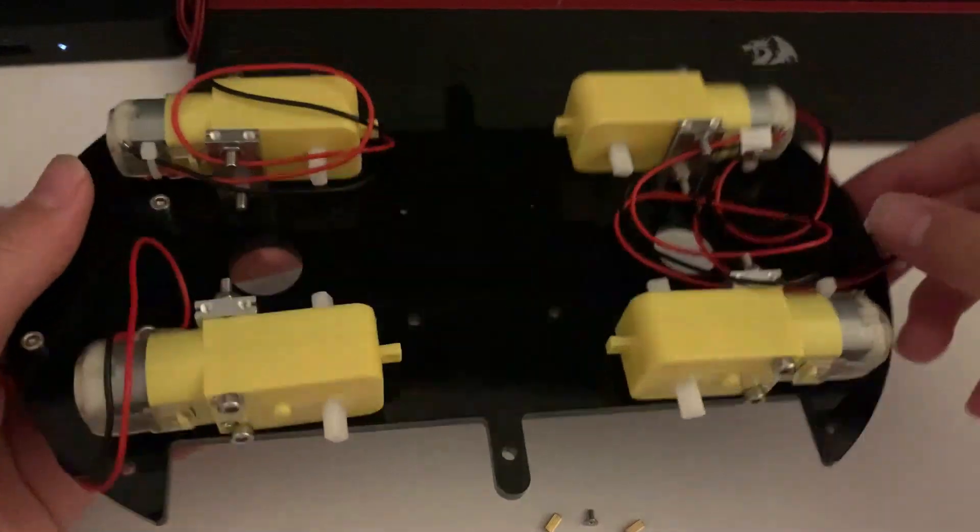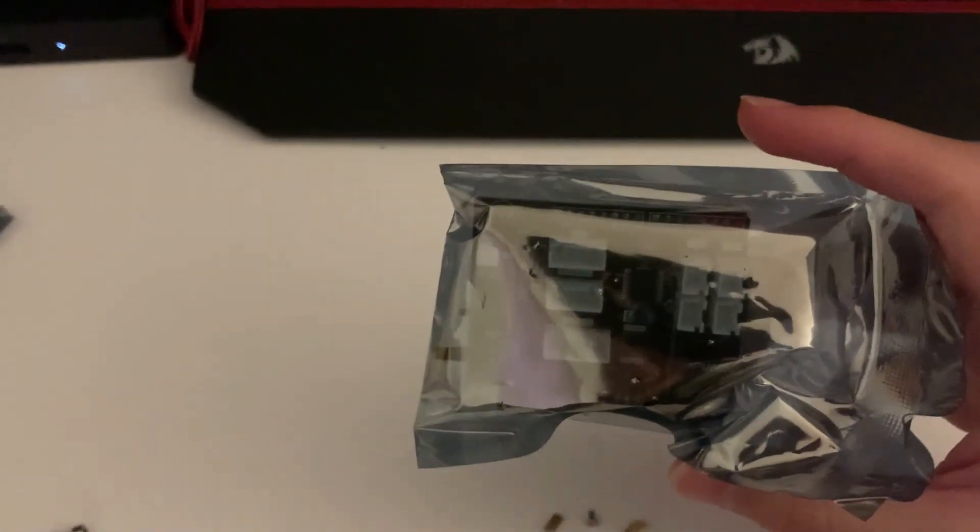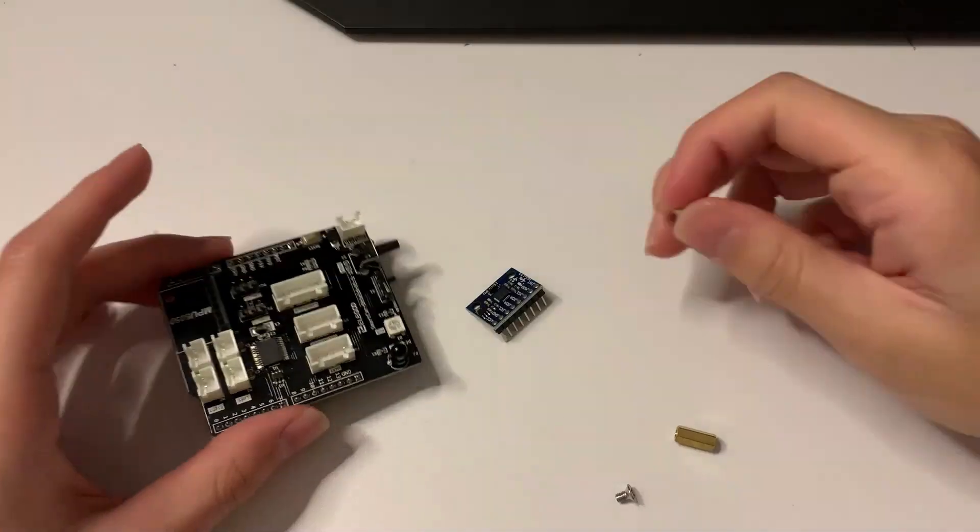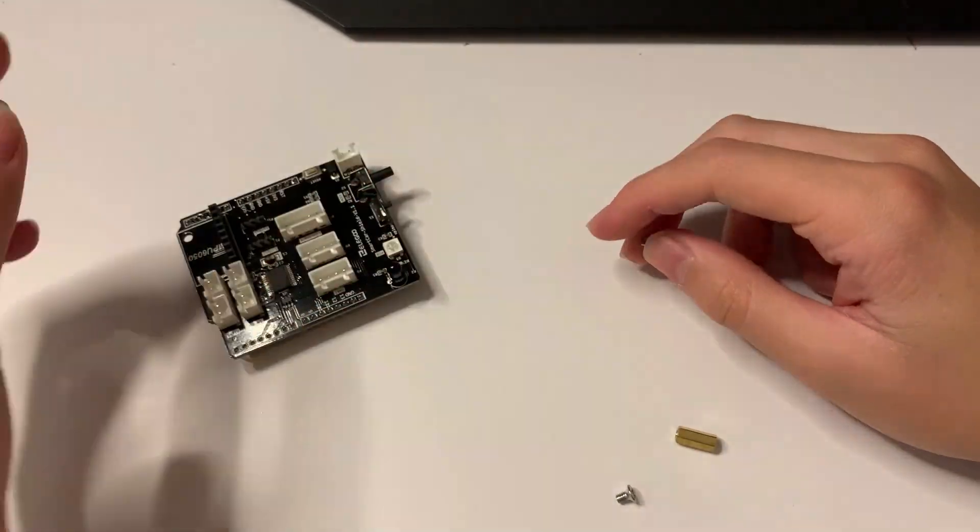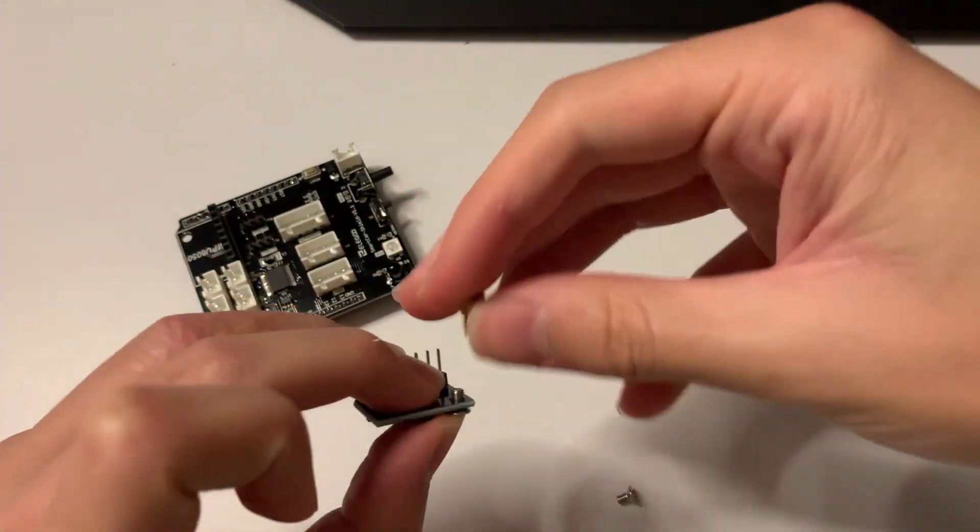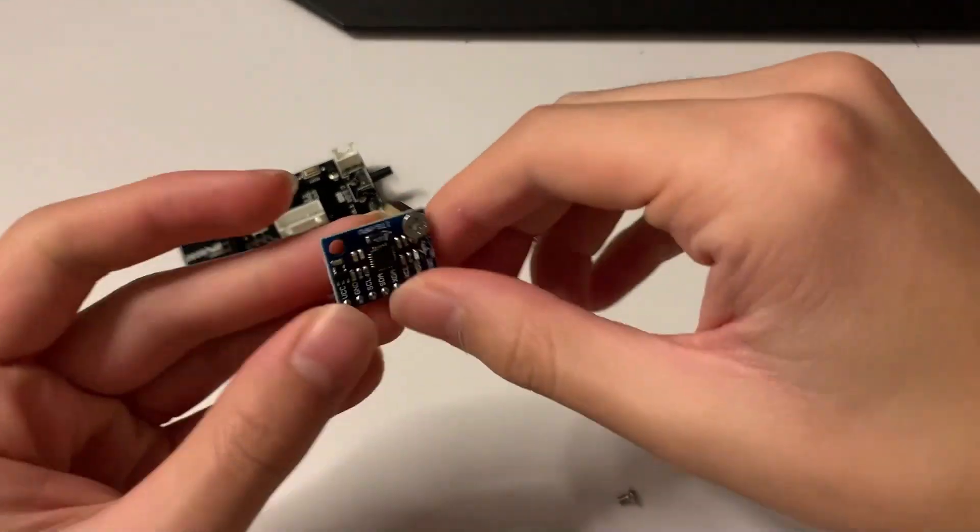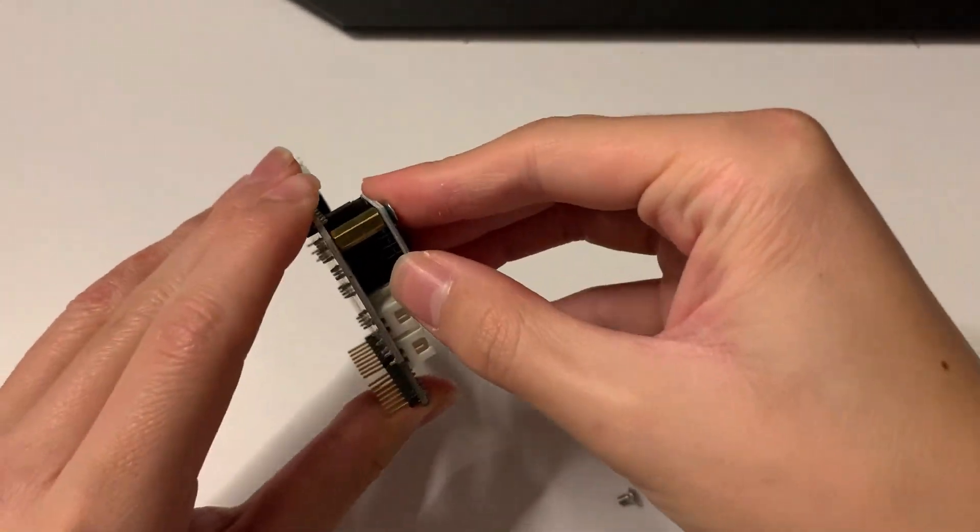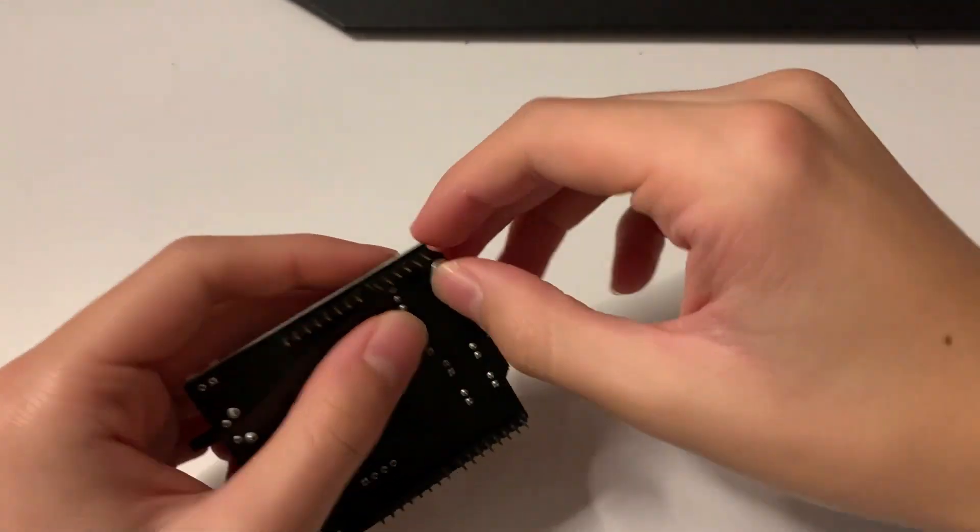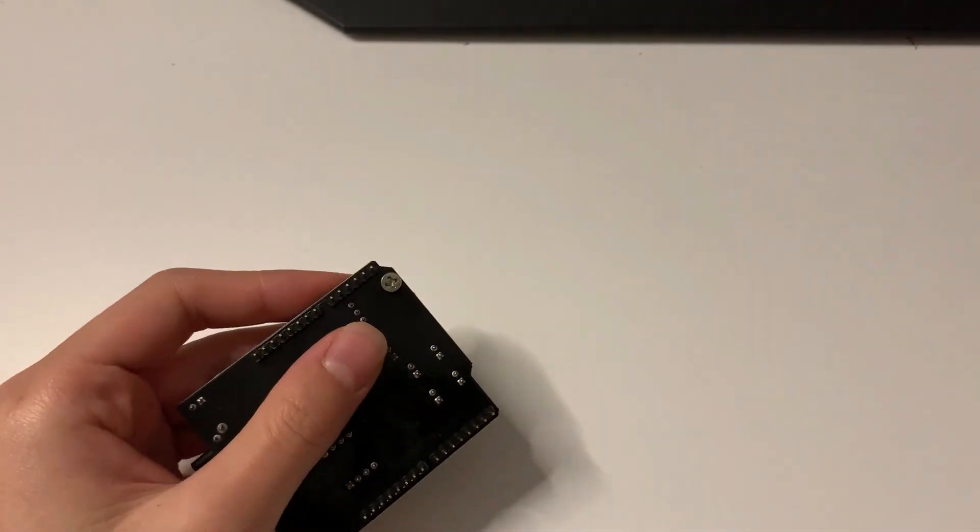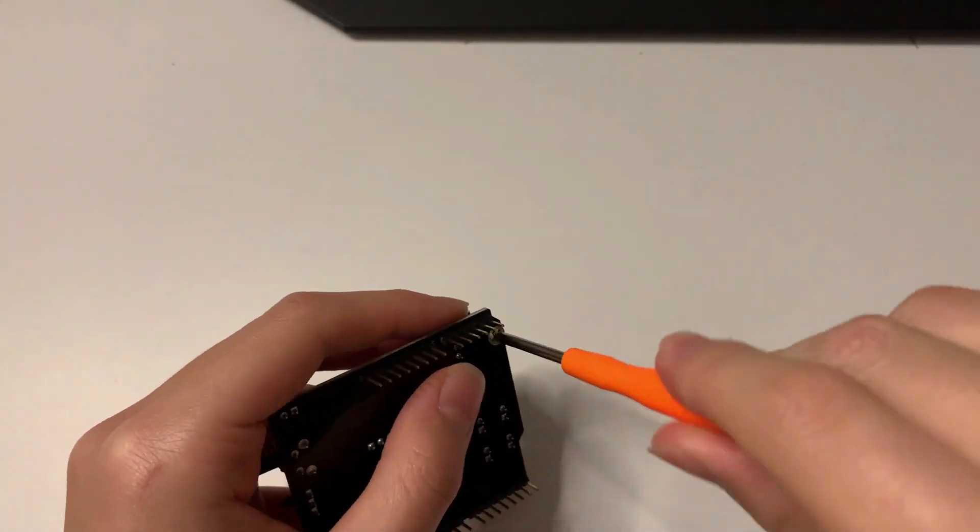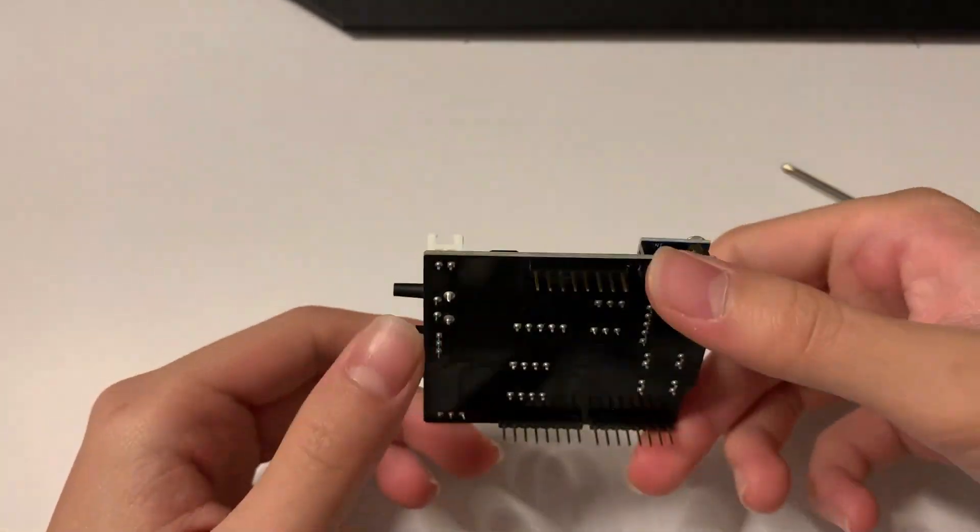Now that we're done with the motors and the line tracking module, let's move to the expansion board and GY521. Now we have the GY521 and the expansion board. Essentially what the GY521 is going to do is it's called a breakout board or a printed circuit board, and it's going to be used to process complex algorithms directly on the board.